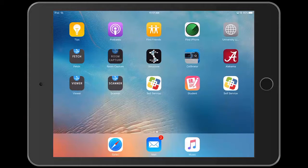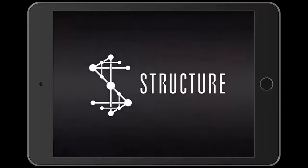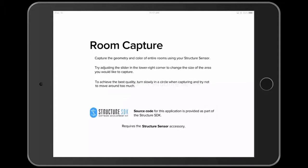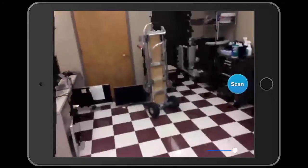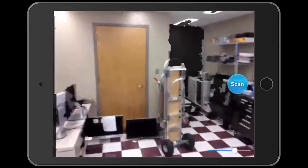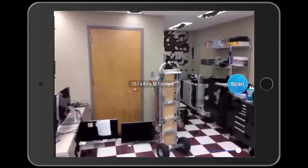Hello, my name is Avery and today I'm going to be teaching you about the Room Capture application. To begin, open up the app. This application allows you to capture the geometry and color of entire rooms using your Structure Sensor.